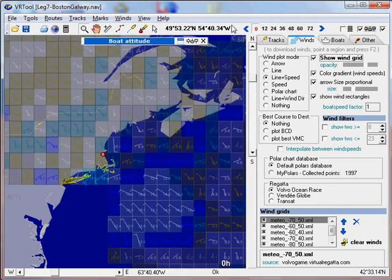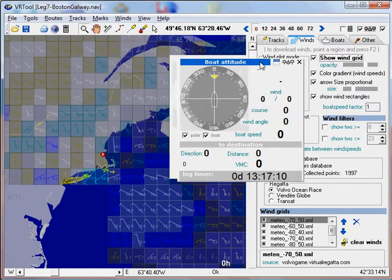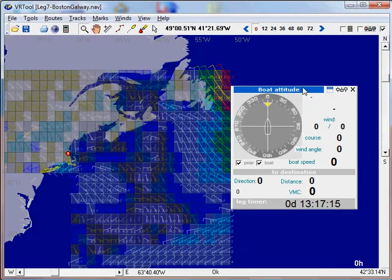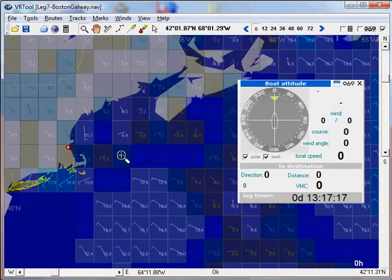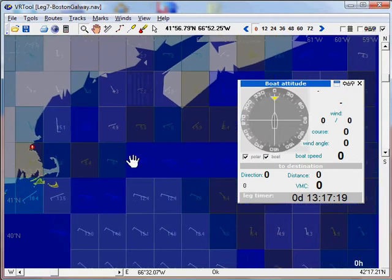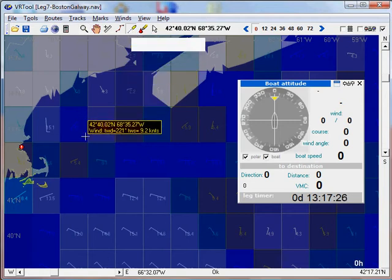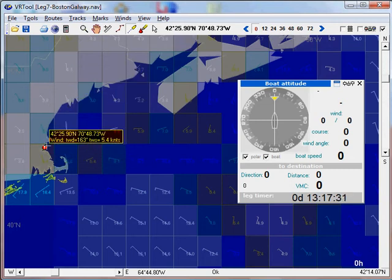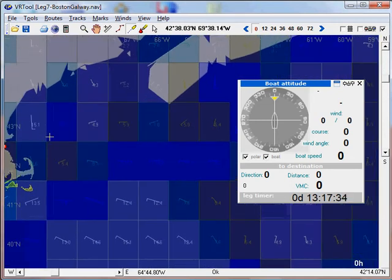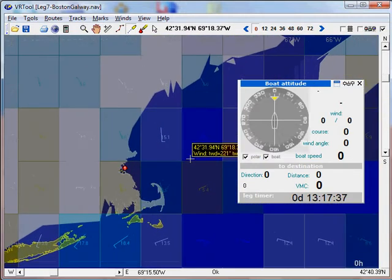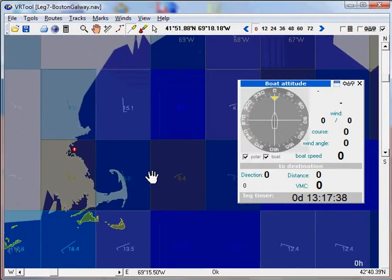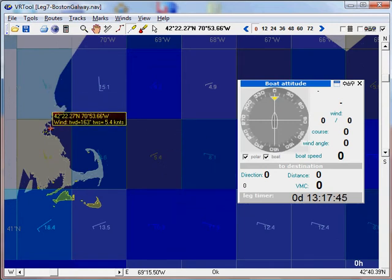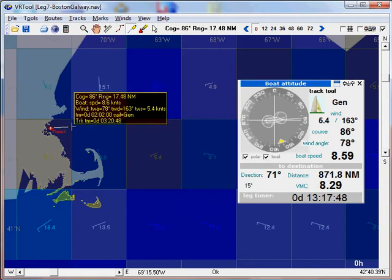And now open the boat attitude panel. It is initially empty. And I will now use the track designer. I will click the first position. First we have to zoom in a bit, because to use the track designer you have to be able to click with precision. I will click the first point of the track.